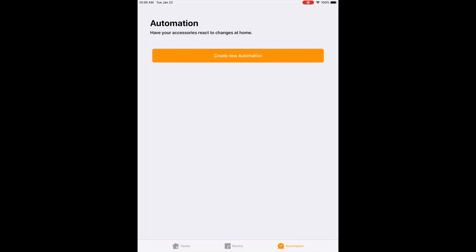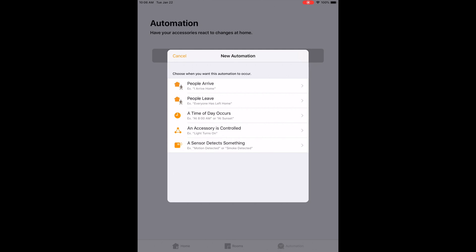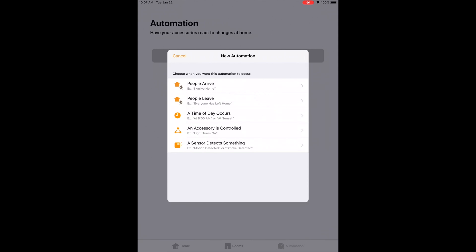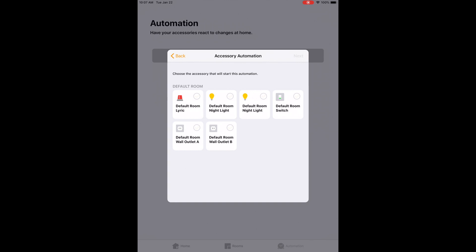Now I'm going to show you guys the automation. First thing you want to do is on the bottom right-hand corner of the HomeKit app, there's an automation button. You click on that, and since I don't have any automation learned in, it's going to ask me to create new automation. I hit the Create New Automation button. The automation allows you to create an automation depending on whether you're home, the time of day, or on a trigger. I'm going to do an accessory is controlled — choosing the default room Lyric as the trigger.